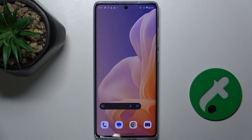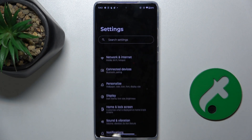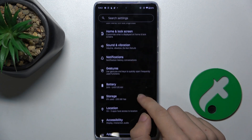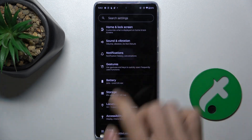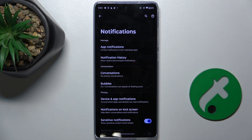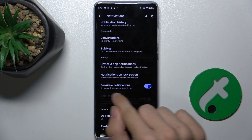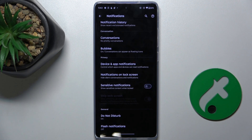First let's go to Settings, then go to Notifications. When you toggle this switch off next to sensitive notifications, sensitive content won't be shown on the lock screen.